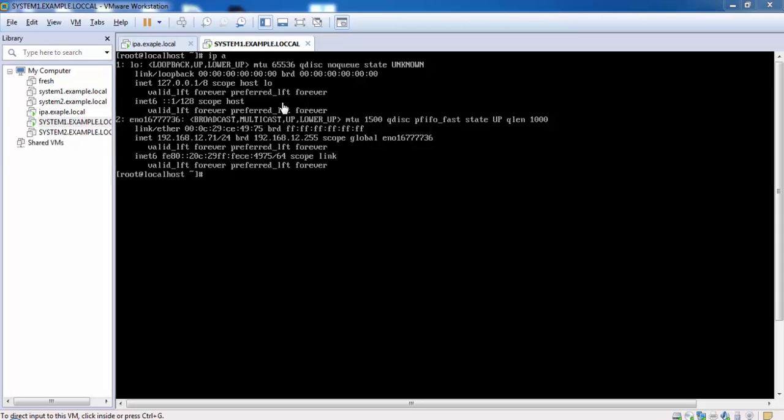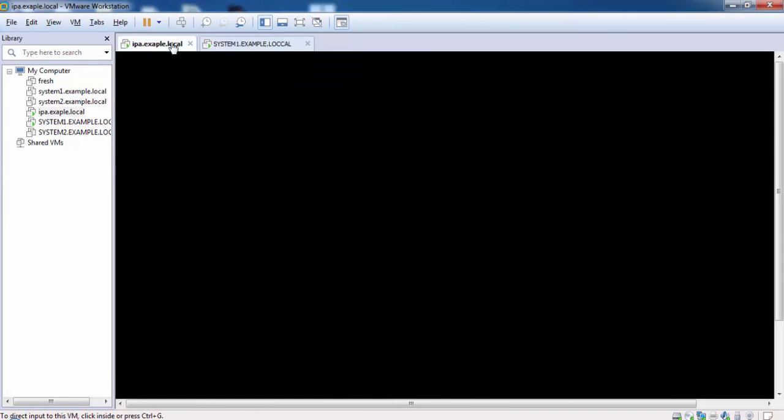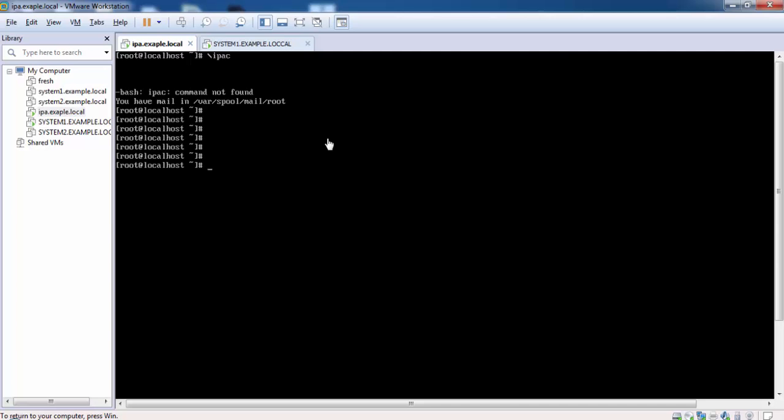Welcome back. In the previous lecture, we set up the IPA server. Now we will configure a system to authenticate using Kerberos.